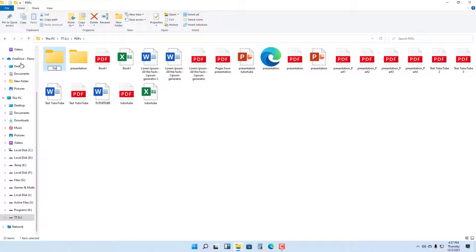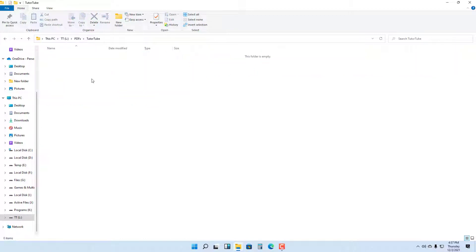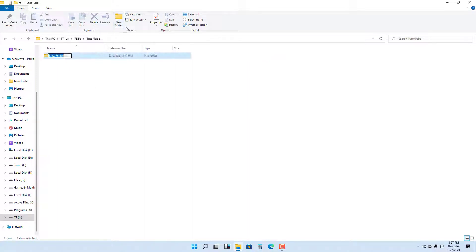You can now name it whatever you want. I'm just going to name this folder 'due to two' right here. The folder has been created. You can double-click and go inside the folder, and if you want to create new folders again, you can click on New Folder again. This is going to be Folder One.